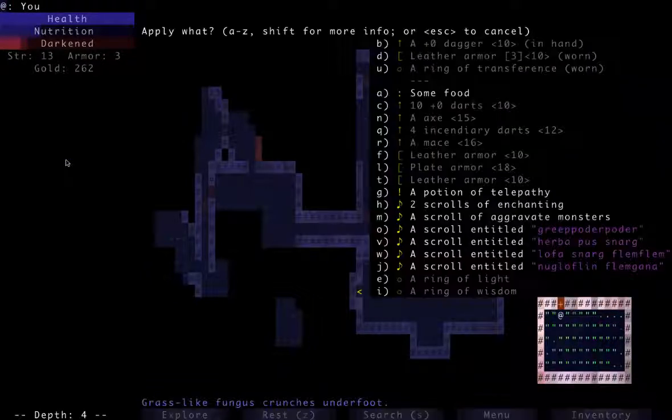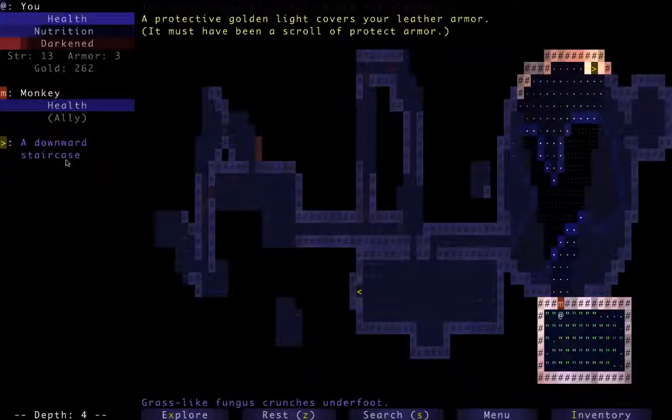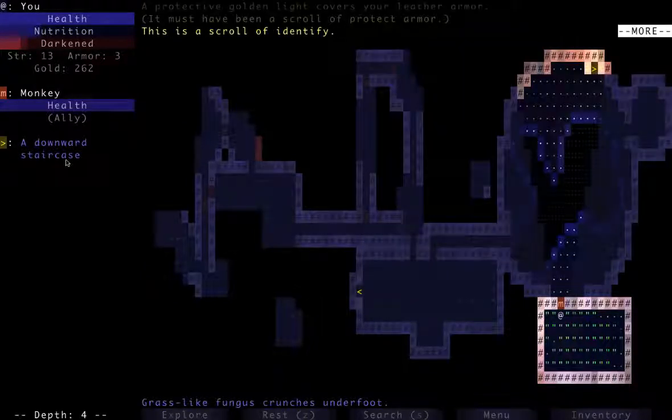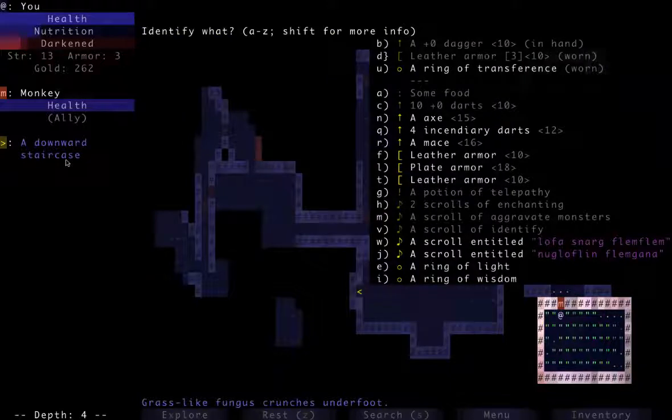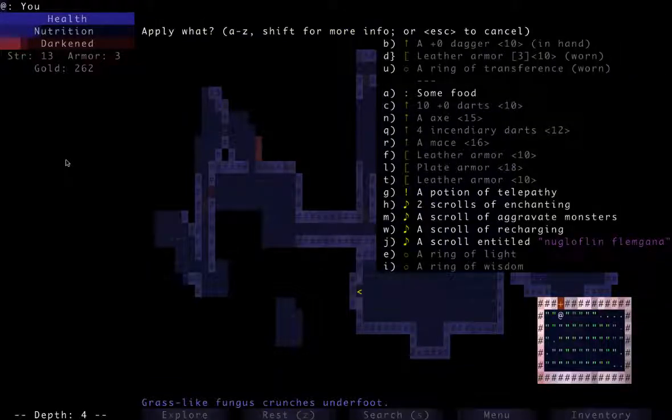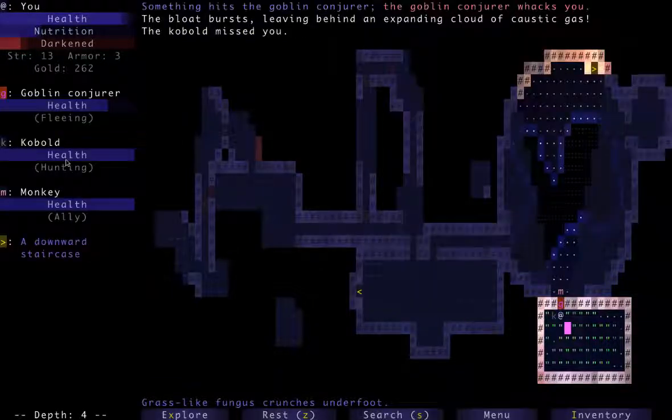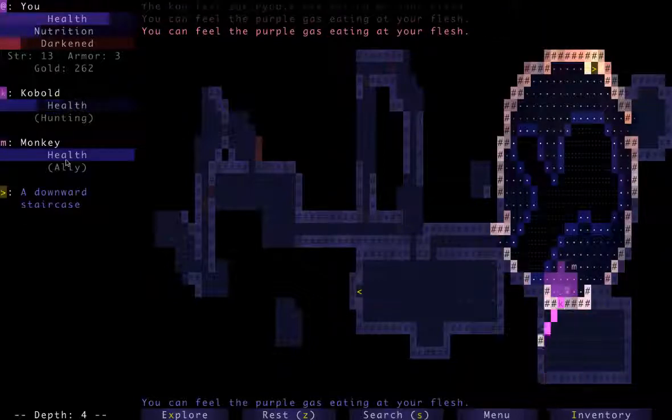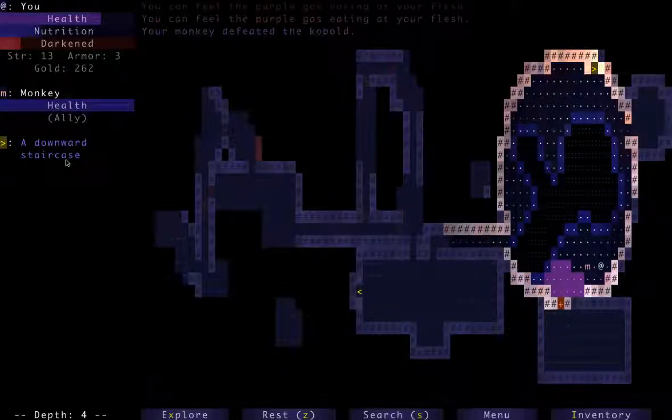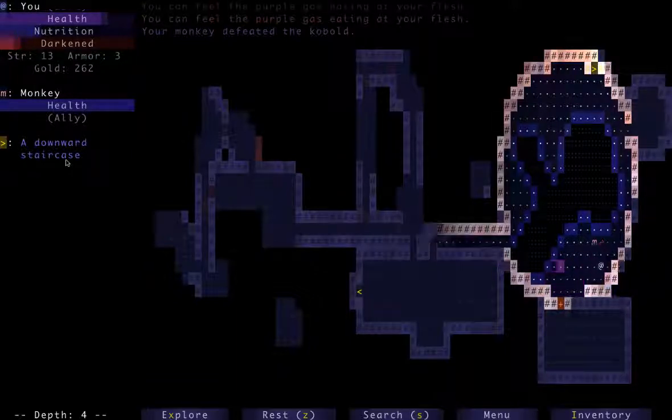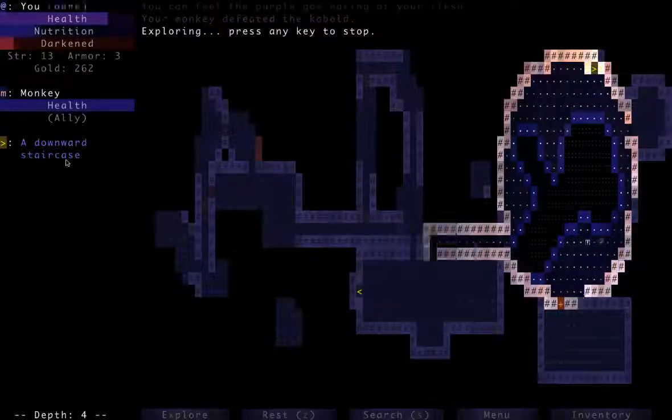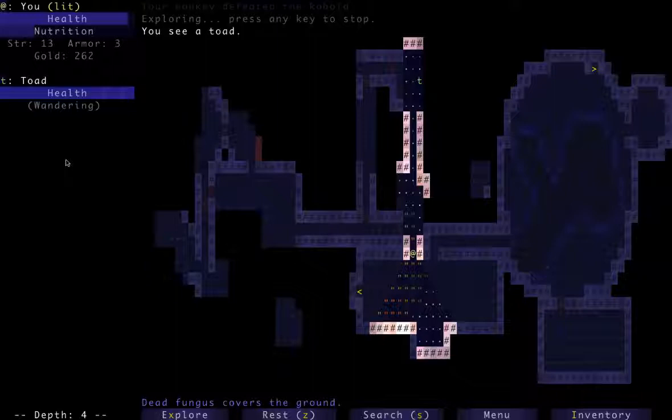I have a ring of wisdom. Thanks to my transference, I'm not really taking damage. Here's another room that looks good for... protect armor. Waste. Identify! I guess we'll identify another one of these scrolls. Scroll recharging. That's a great one too.